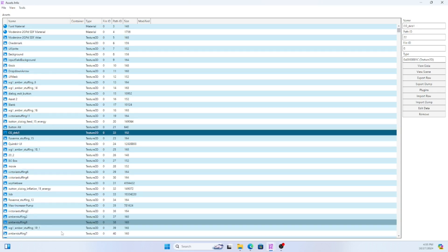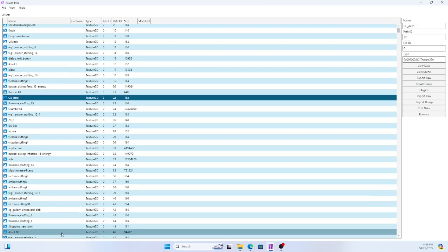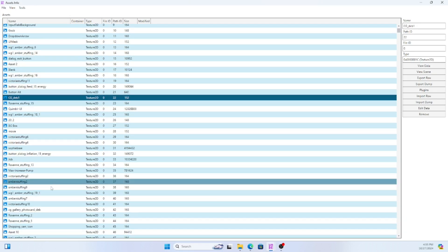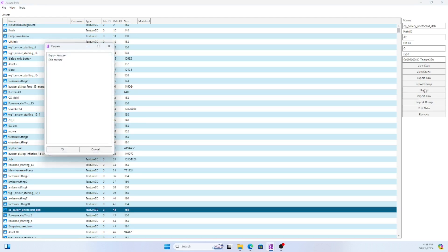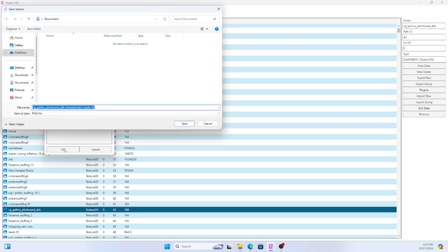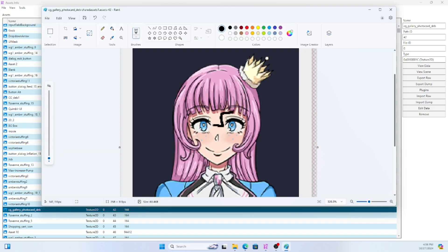When you found the asset you're looking for you're going to want to select it hit plugins and then export texture. Technically don't have to export the texture but I'm just doing it so I can have a little bit of fun with it.